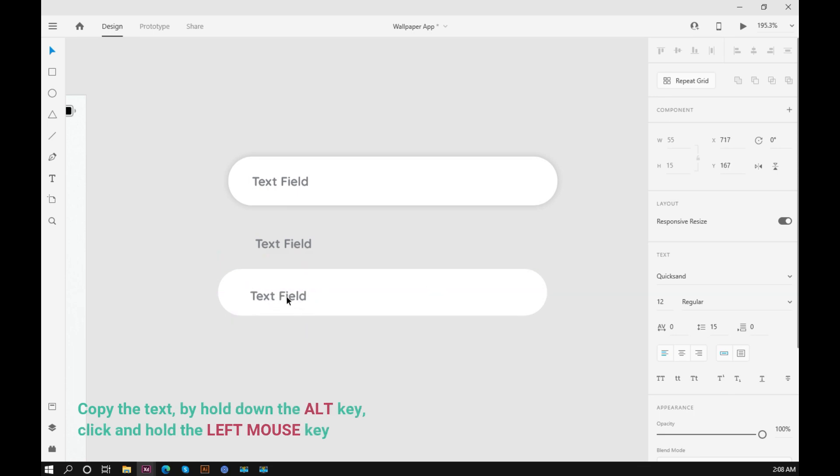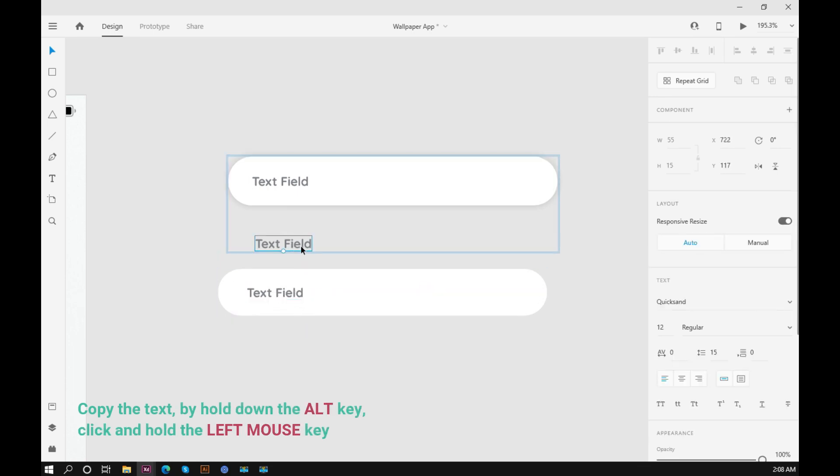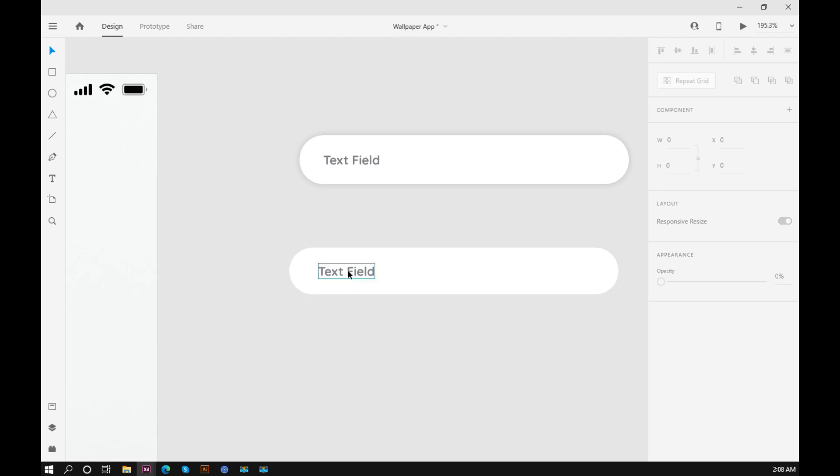Copy the text by holding down the alt key, click and hold the left mouse key.